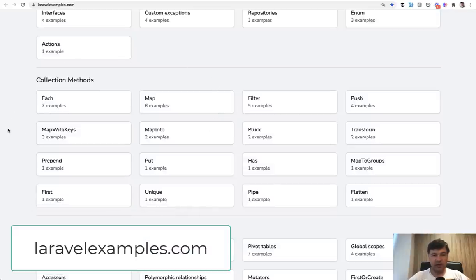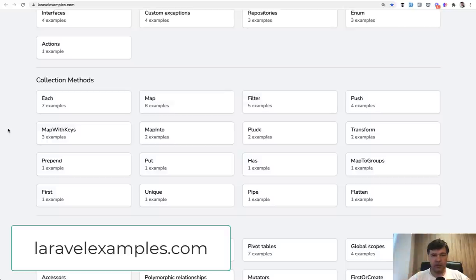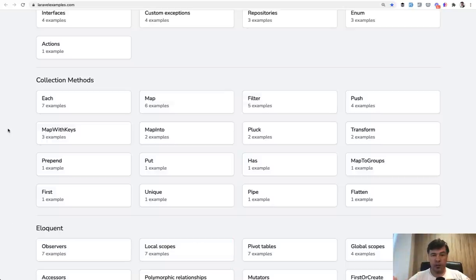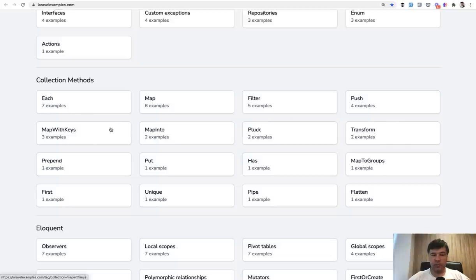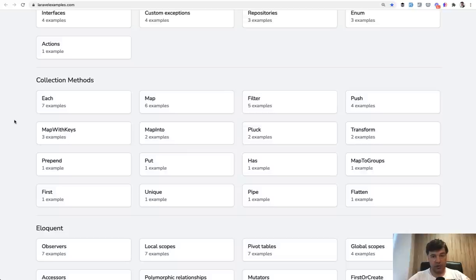And I've picked five of them, more popular ones, with examples. So I would explain how they work, what are the actual usage examples of that. It will be each, map, filter, push, and also map with keys. Let's take a look how they work in real projects.